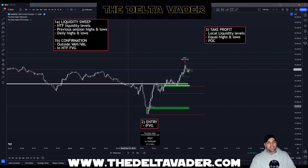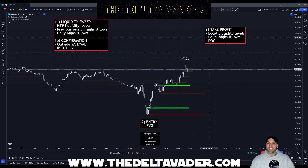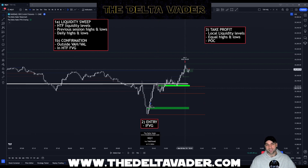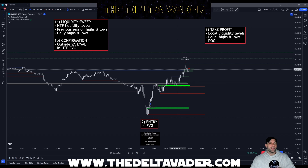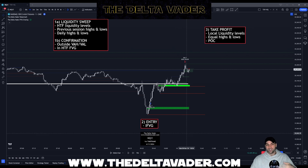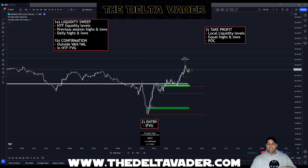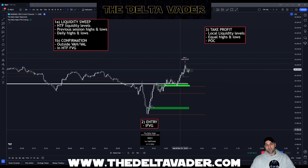That's the whole strategy — a simple three-step process: liquidity sweep with a confirmation, find an entry by inverse fair value gap, and set the take profit at local liquidity. Very simple, and the indicator makes it even easier — you don't have to mark anything on the chart, it does it all automatically. I offer a free three-day trial for the indicator. I also have a Discord where I'm live trading every day using the indicator, posting free signals and free educational content. The links and the free trial are available at thedeldavata.com. Hope you enjoyed the video and find the strategy profitable — happy trading.